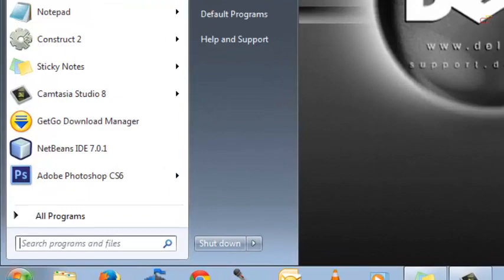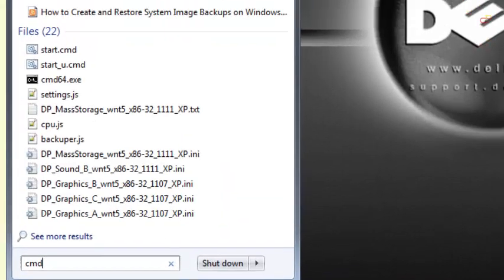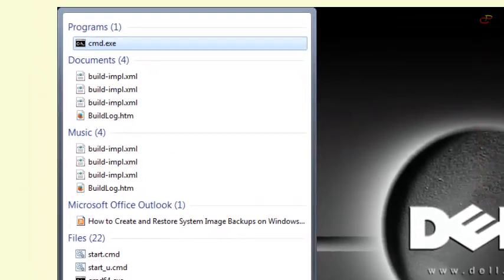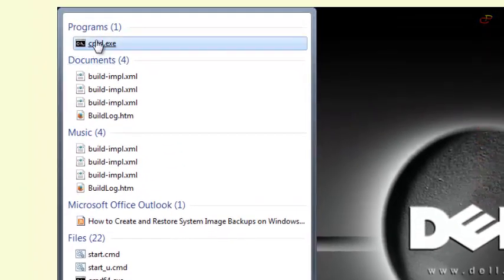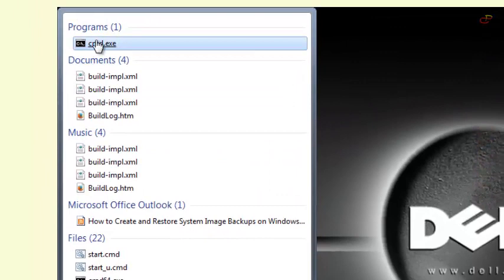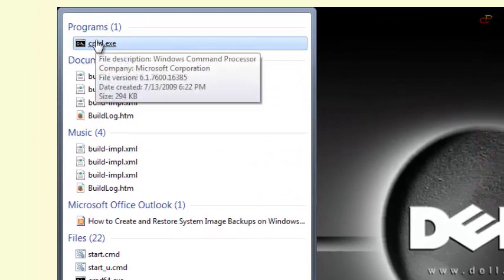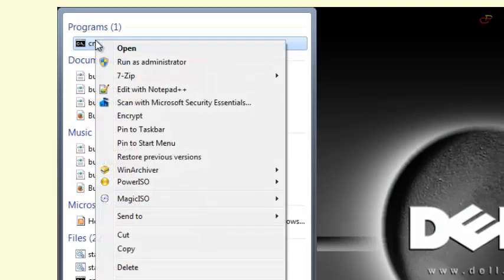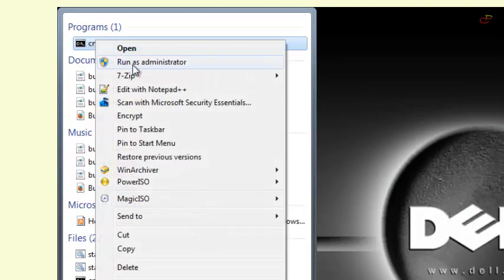First step, go to your start menu and type CMD in Windows 7. It will appear on top of your start menu, right click on it and choose run as administrator.